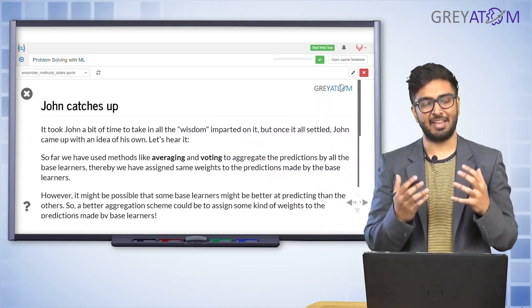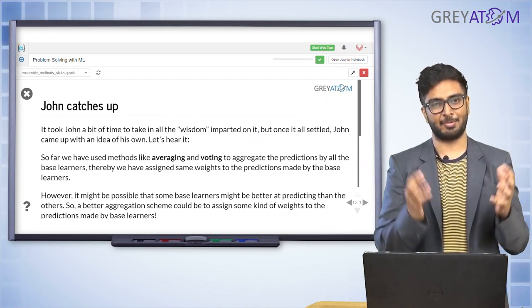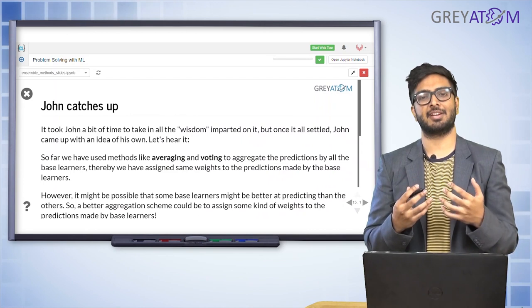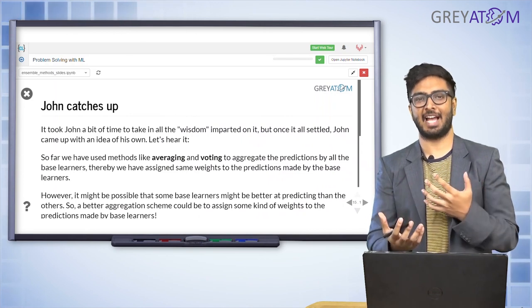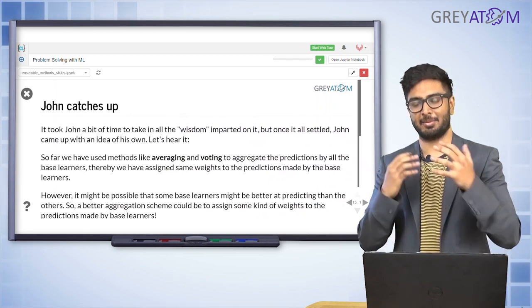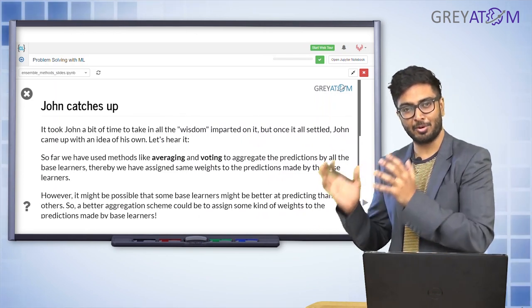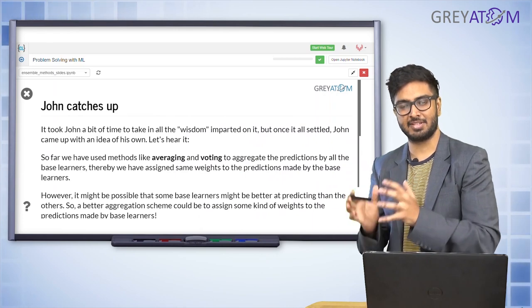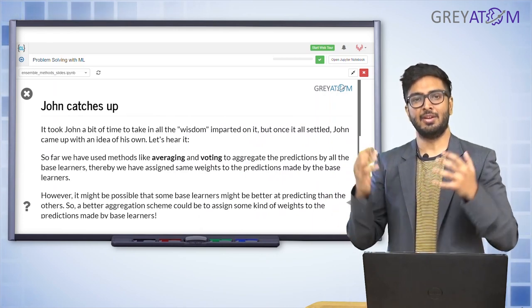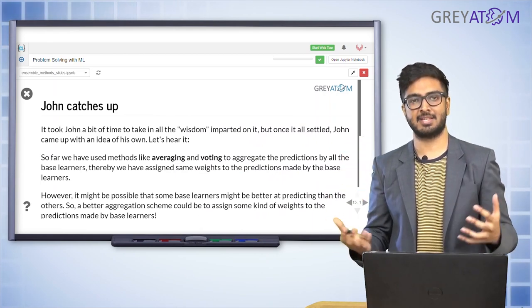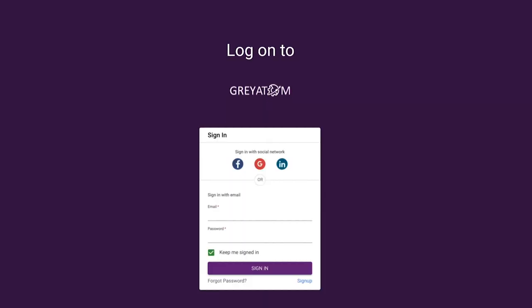So far we've discussed relatively straightforward techniques — voting, weighted averages where weights are decided based on accuracy or AUC. Random Forest represents a step up from naive aggregations toward more sophisticated ensemble methods.